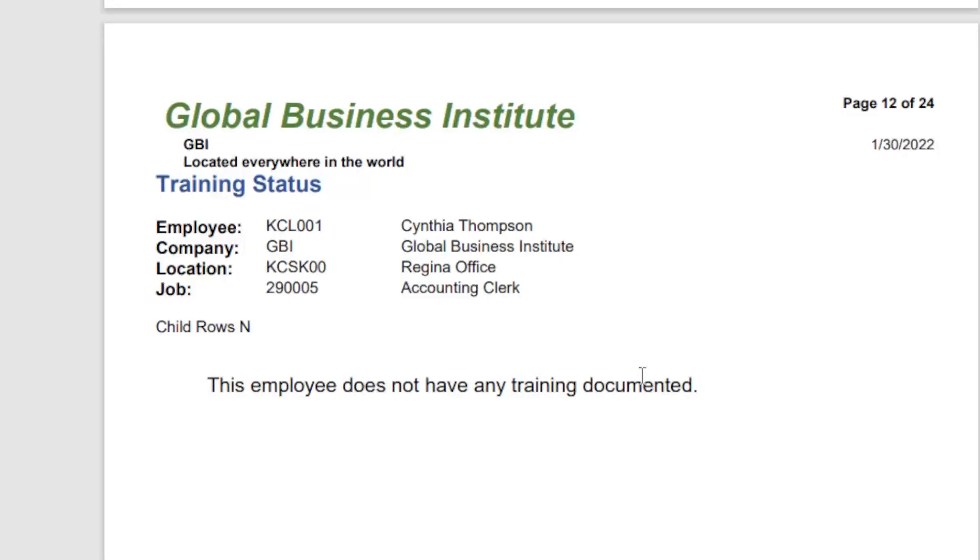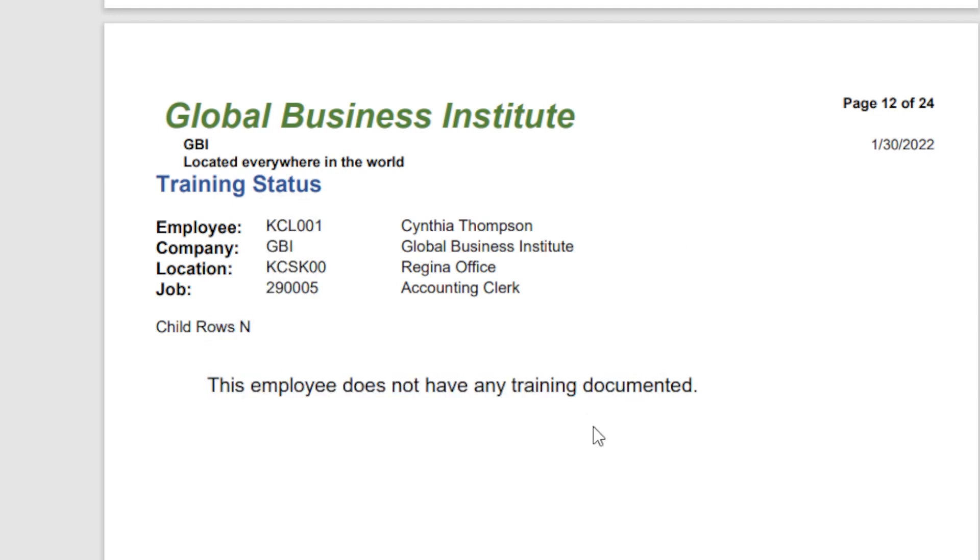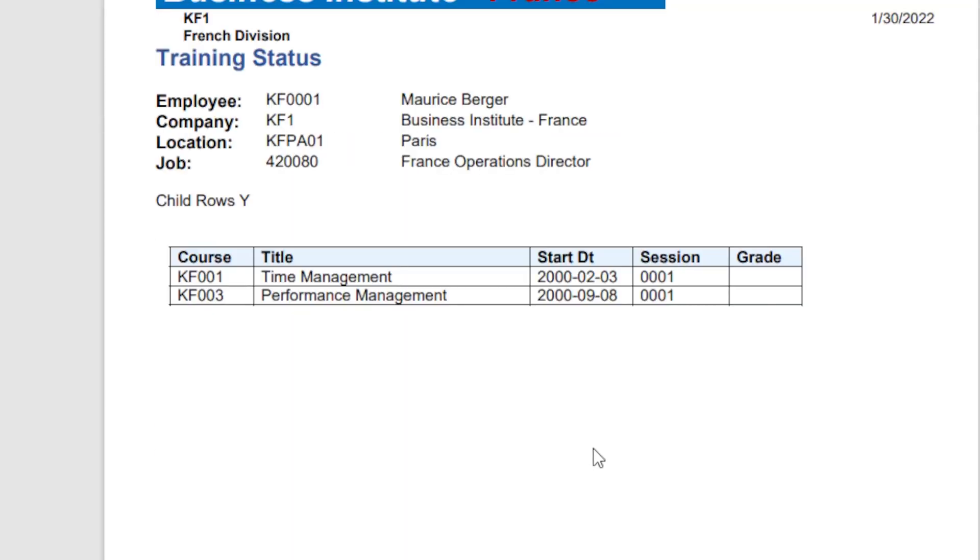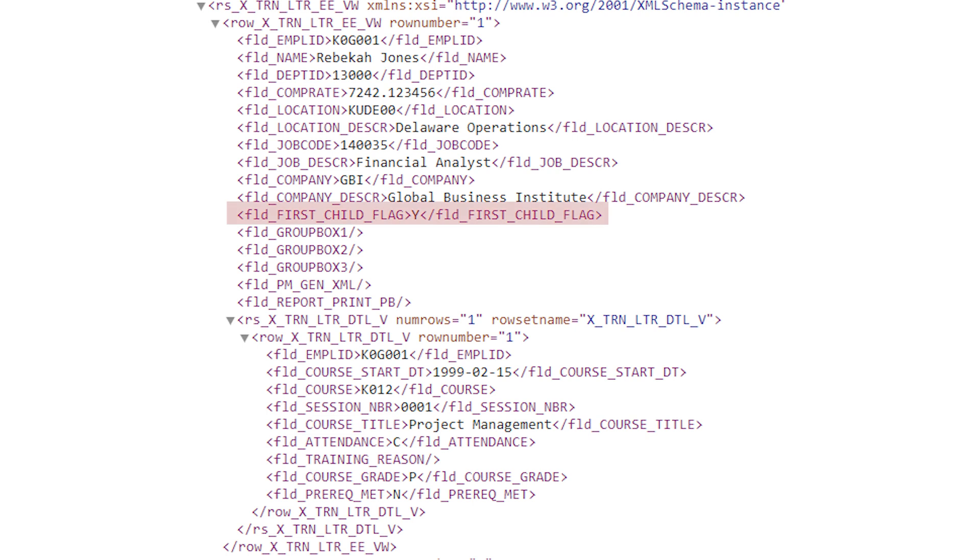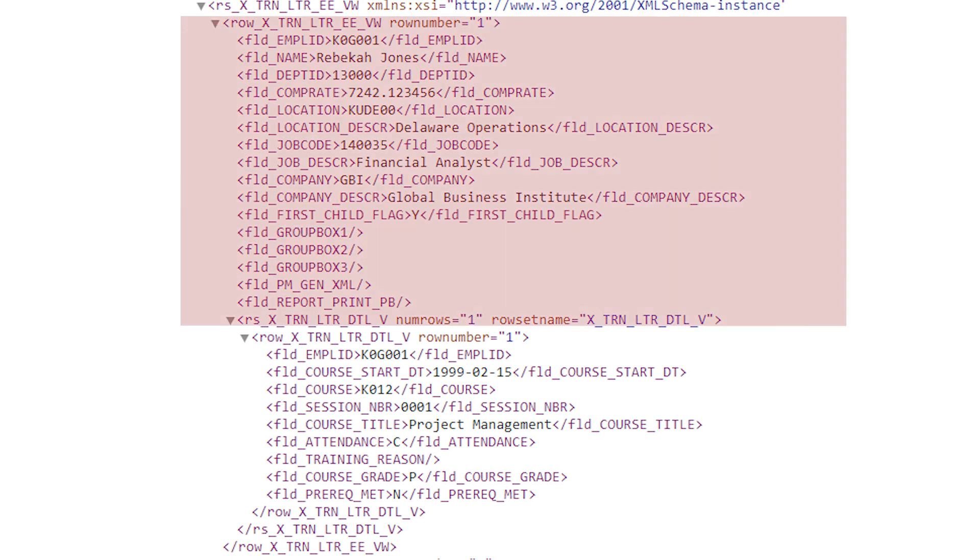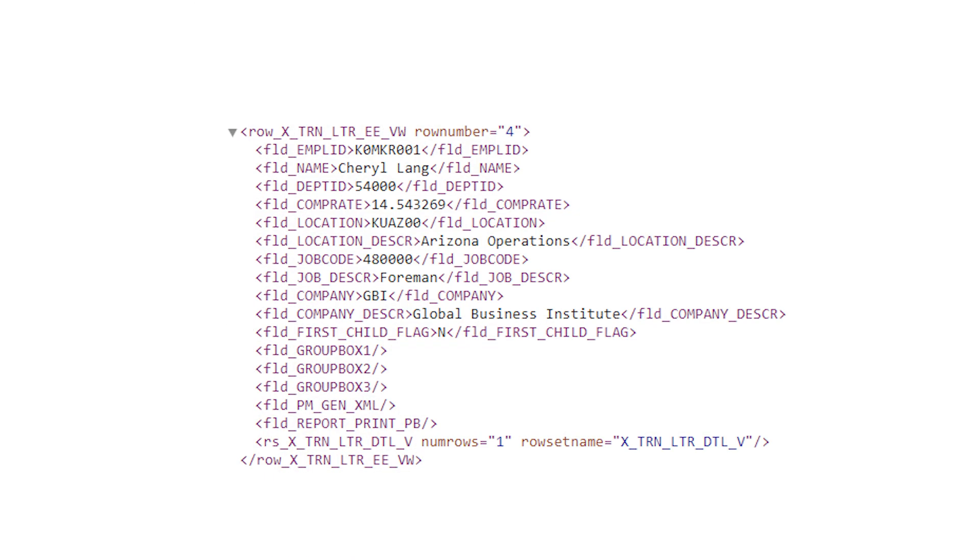Subtemplates also allow us to create conditional sections on reports. In our employee training report example, some employees have training data and others do not. If there are no child training rows, we want this simple section showing the message of no training. However, for an employee that does have child training rows, we want to show a table listing the employee's courses. So where is the yes-no value for the child training rows coming from? Here in the XML dataset is the field first child flag. This is simpler and easier in a BI publisher render engine than traversing possible child nodes using XSL. This is an example of a parent row with at least one child training row. And this is an example of a parent row with no child training rows.